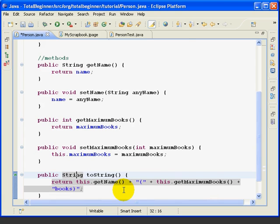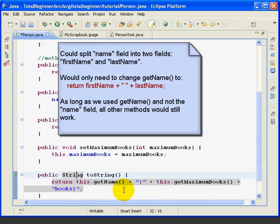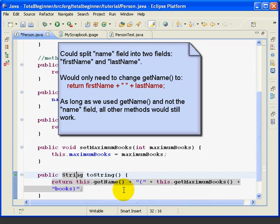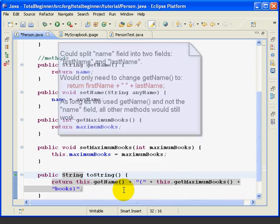Say, for example, that we decided in the future to split the name field into two fields, first name and last name. If all of our public methods use the getName method instead of referring to the fields, we could change fields behind the scene and as long as we keep the getName method compatible with our previous version, it won't affect any users of this class.